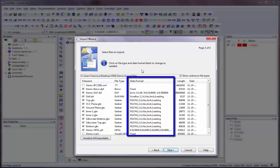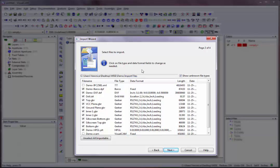The Data Format column indicates the detected data format for each file. Clicking once on the data type for a file will present you with a dialog box where you can override the detected format.